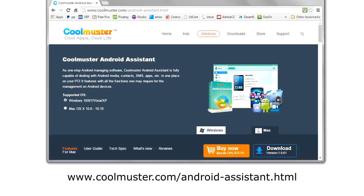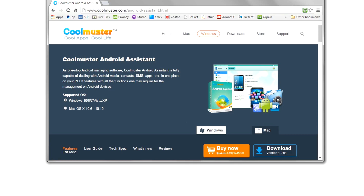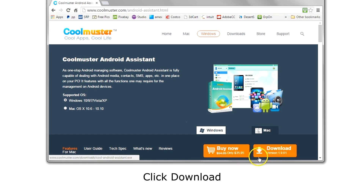To begin, go to www.coolmustard.com/android-assistant.html and download the app. Choose either Windows or Mac and click Download.